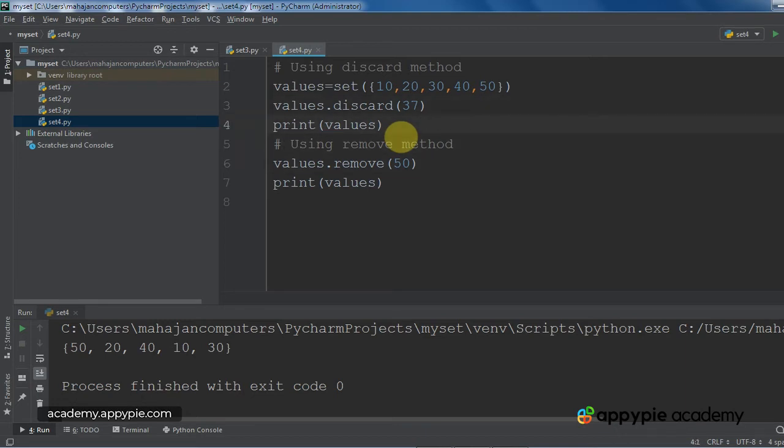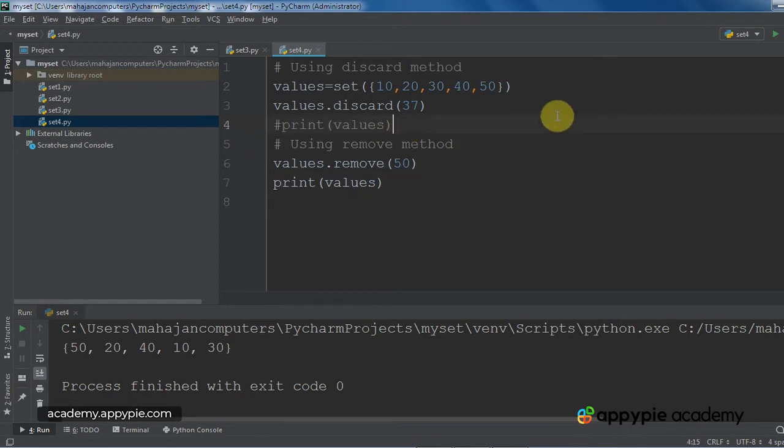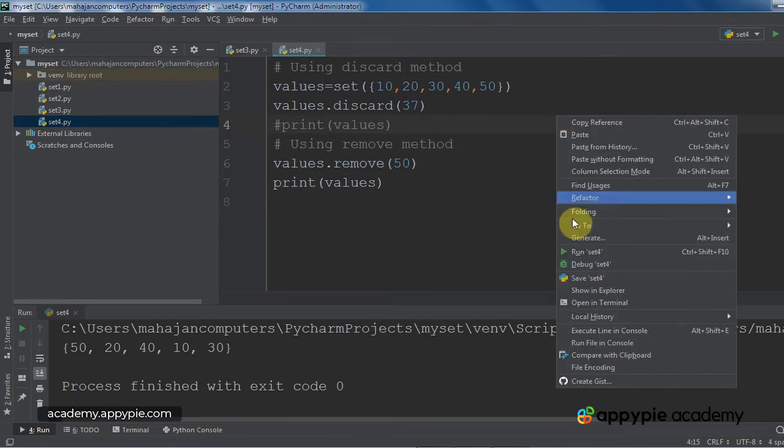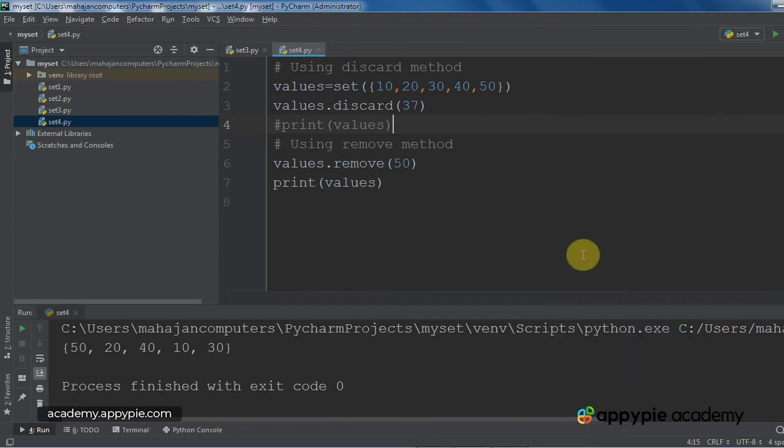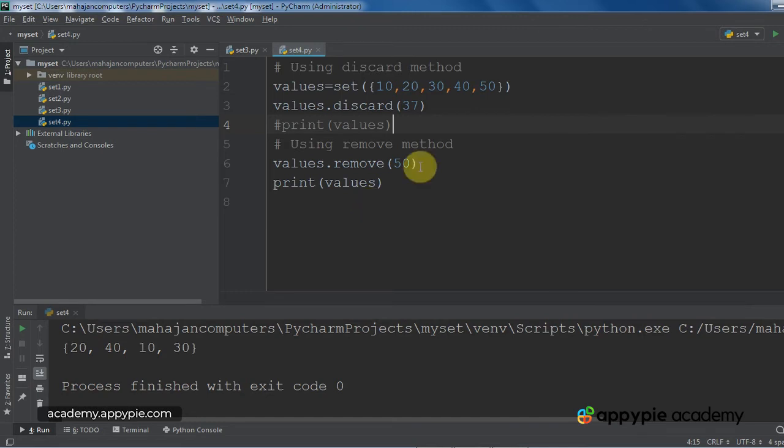So let me put these statements print values after discarding 37 into comments. I have executed the program. As you can see, 50 has been removed. So far, so good. So there seems to be no difference between discard and remove.